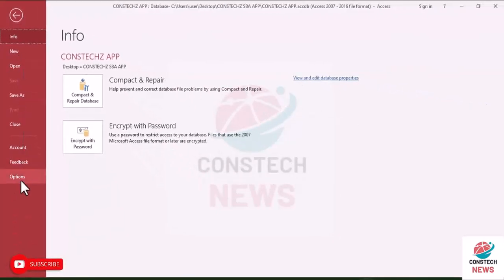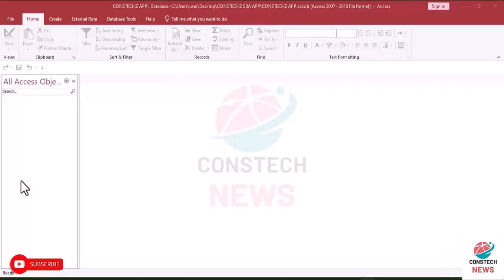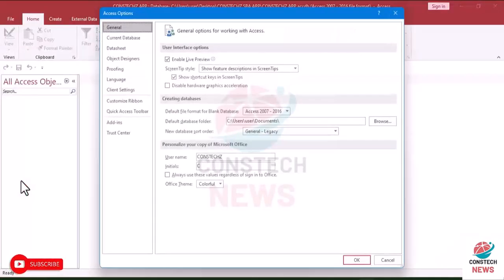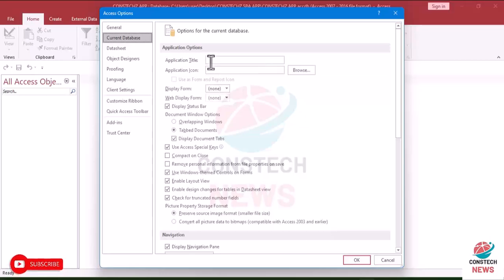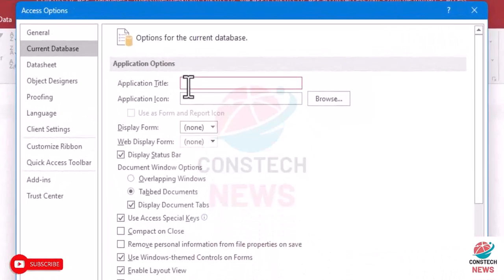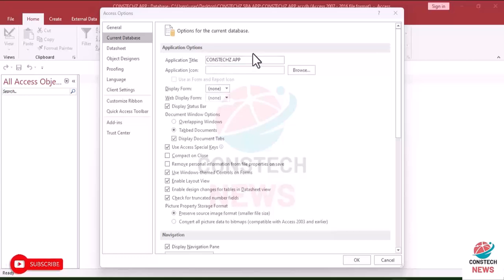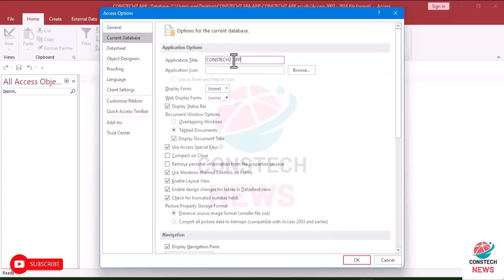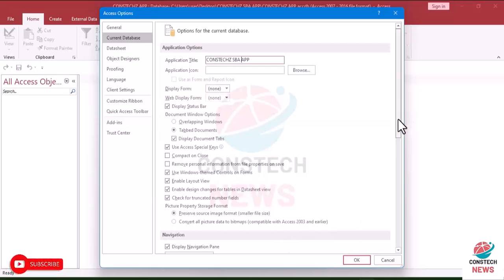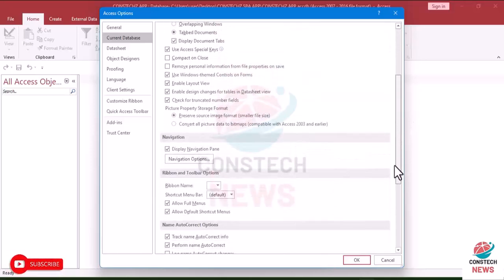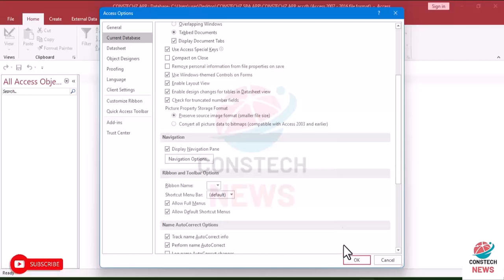Go to options, then go to current database, then type the name of the system. So I'll write Constech app. Type the name of your application. Let's make it a Constech SBA app. We'll look at how to create an icon for it and this icon should be in bitmap. We'll look at that. Okay, then after that you will click on okay.